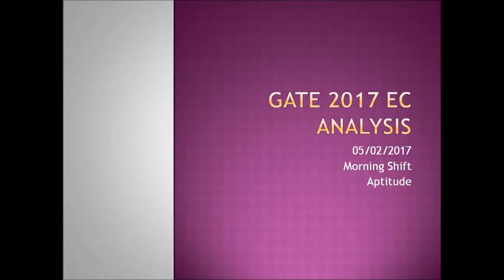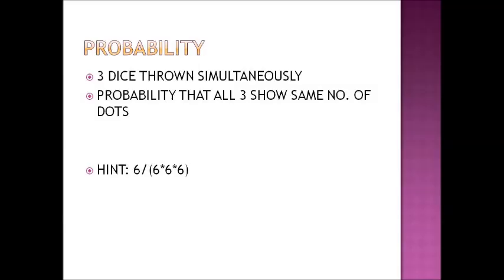So one of the questions from the aptitude section was based on probability. It was like 3 dice are thrown simultaneously and we had to find the probability that all the 3 show the same number of dots. So quite easy. The total number of possibilities will be 6 cube and the favorable cases out of these will be 6. So the overall probability becomes 6 upon 6 cube. This was a numerical type question. No options were given.